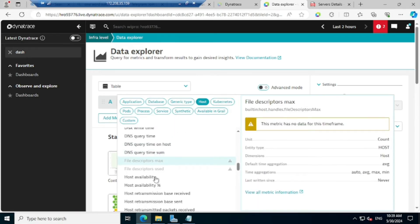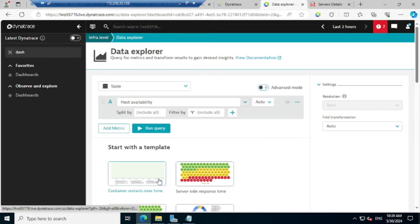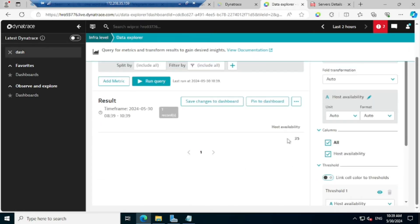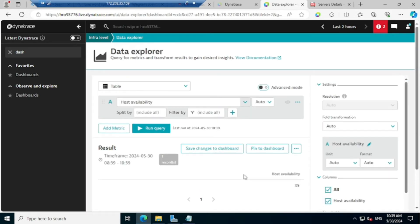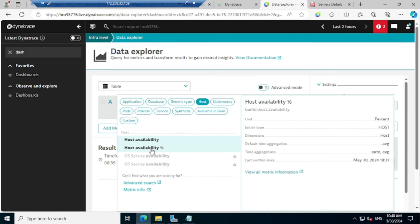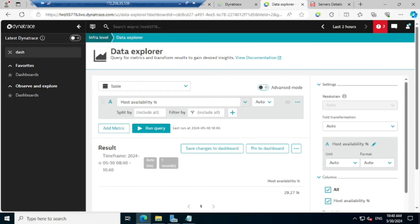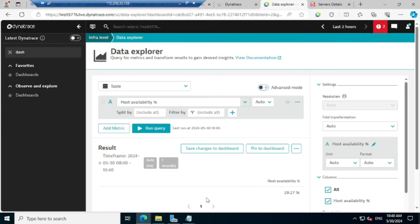Scroll slowly and you will find an option called 'Host Availability'. You can see there are two options: host availability and host availability percentage. Whatever you want, you can select that. Just for demonstration I will go with host availability, then click on Run Query. You can see it is giving a value of 35. If you're not able to figure out what this 35 means, again if you want to see that in terms of percentage it will be better — click on Run Query. Yes, you can see the host is available 29% in the last two hours.